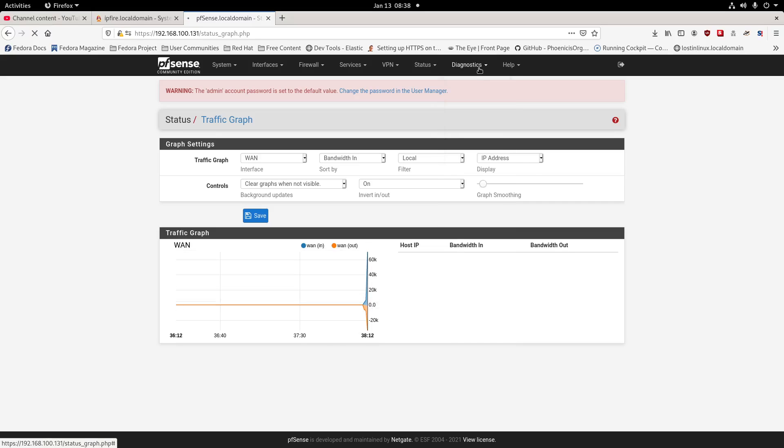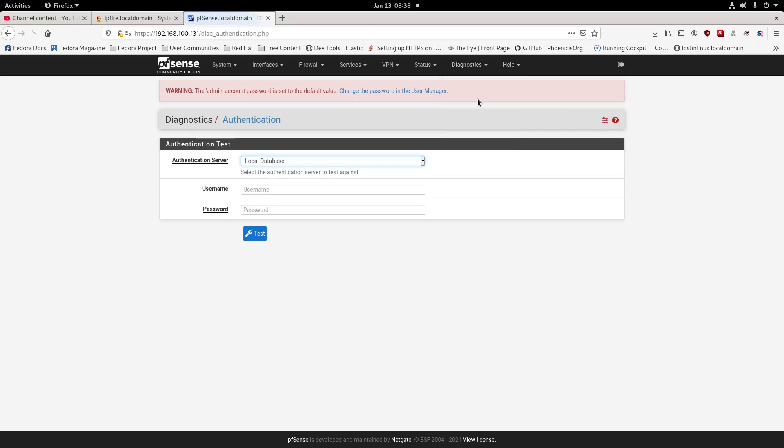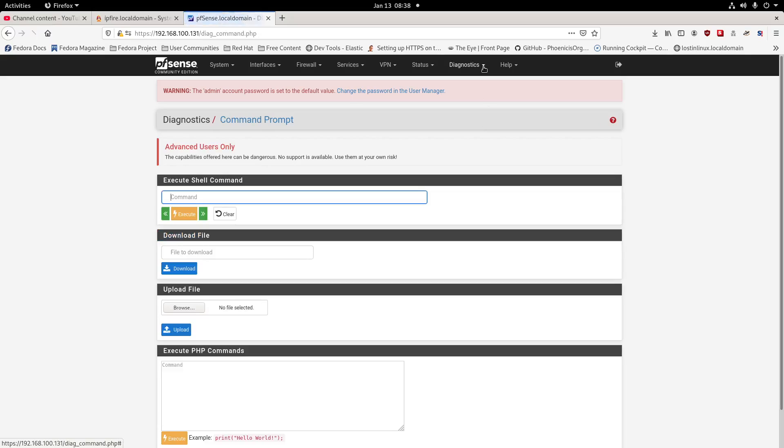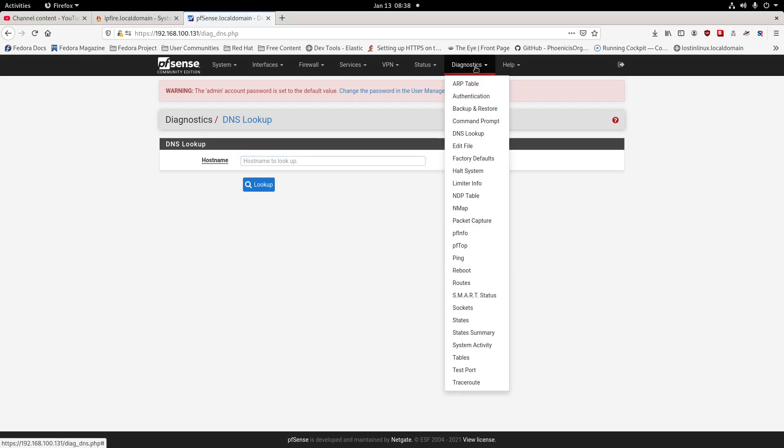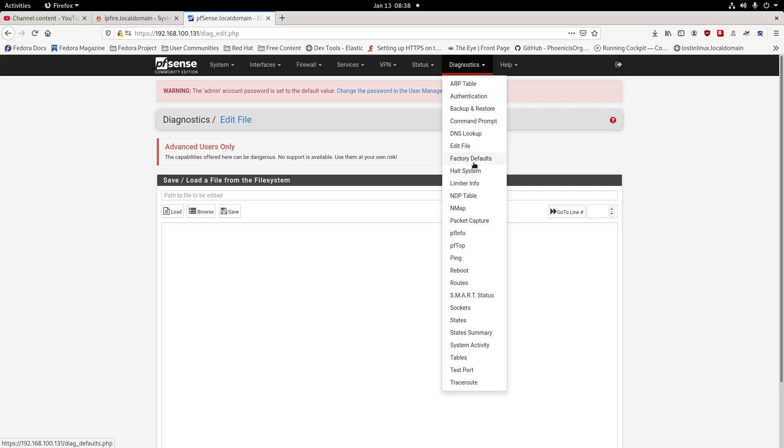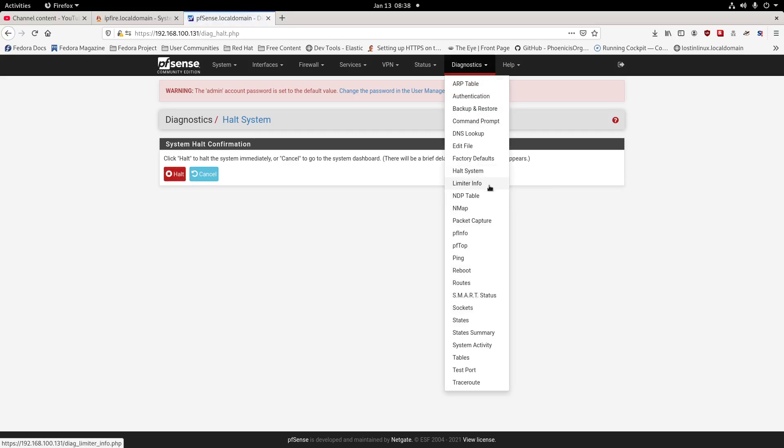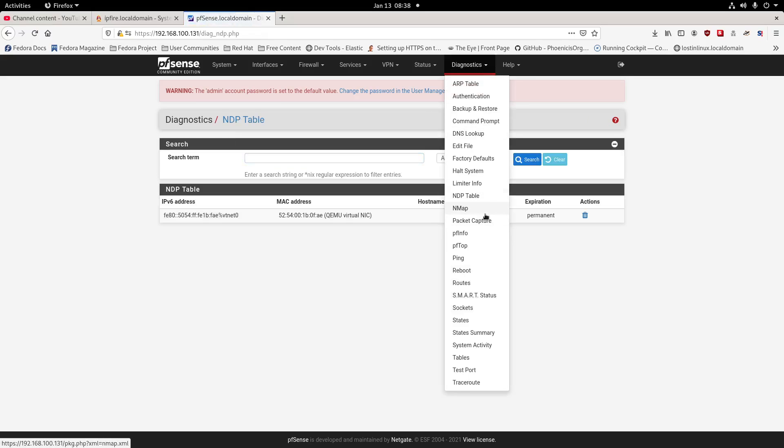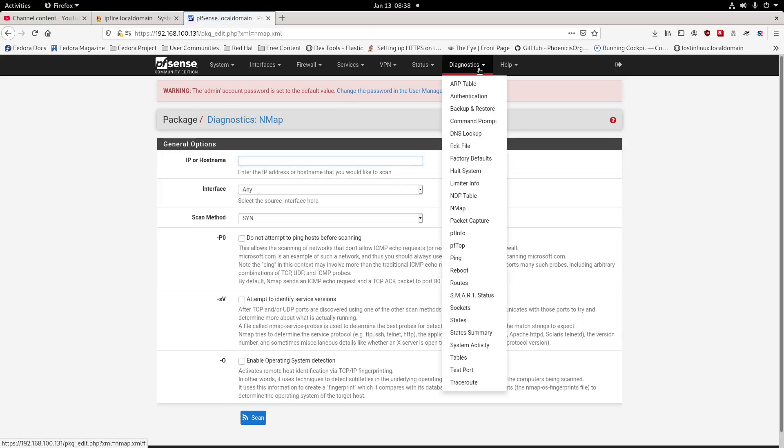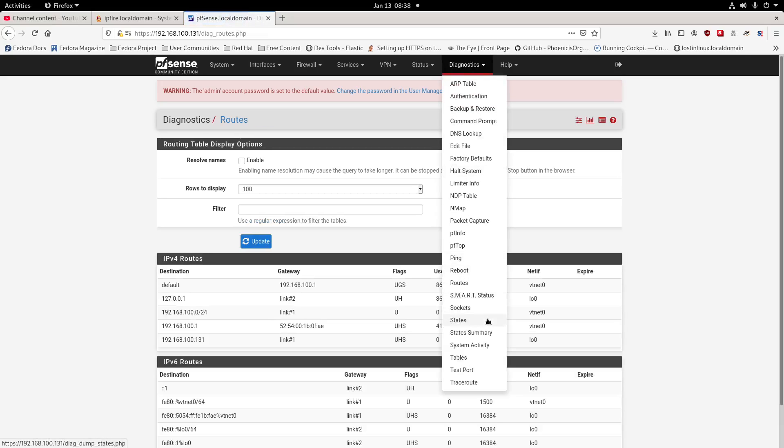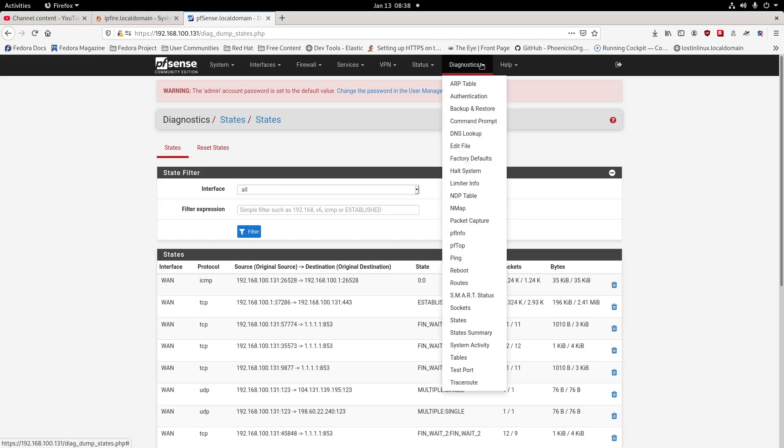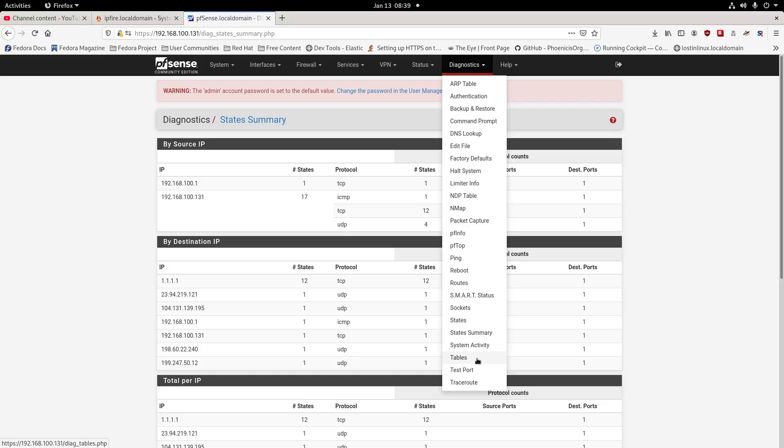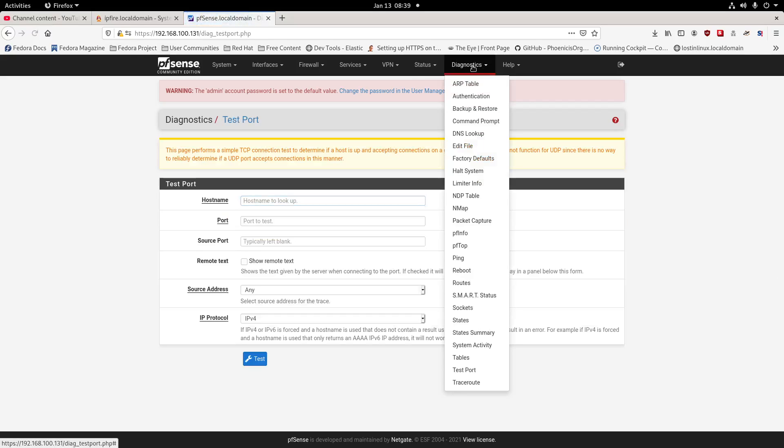ARP table, authentication, command line, DNS lookup, edit file, factory defaults, halt system, notation information, NTP table, Nmap which is nice - you can just run Nmap right from here, packet capturing, routes, sockets, states, state summary, tables, test, and traceroute.